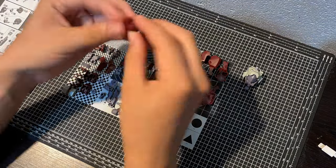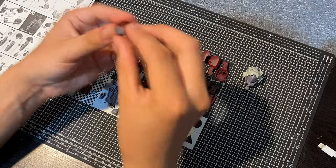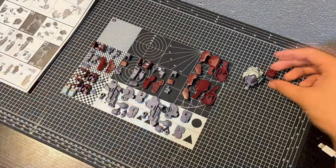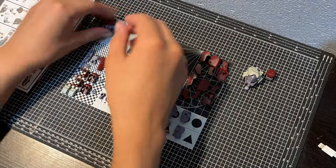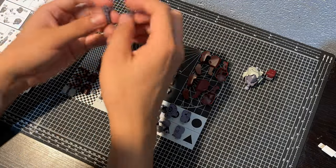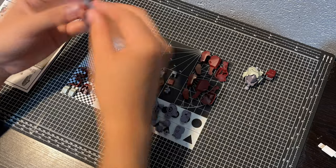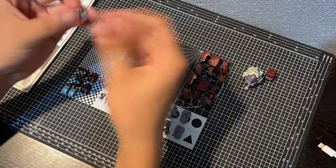The build was very straightforward, although the kit has the same issues most if not all IBO high grades have, the connections in the frame being pretty loose over time.